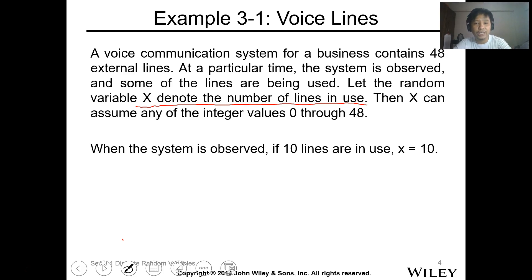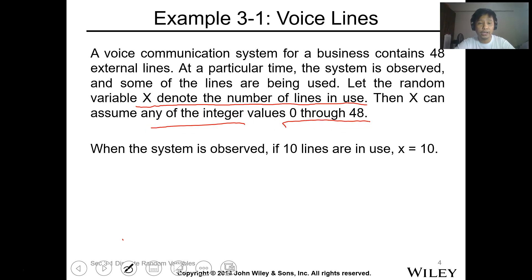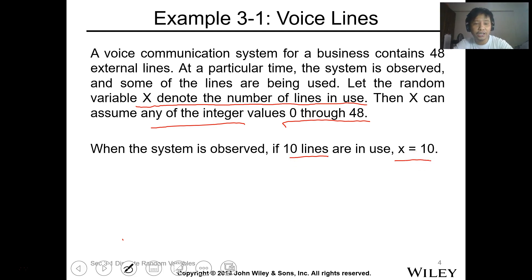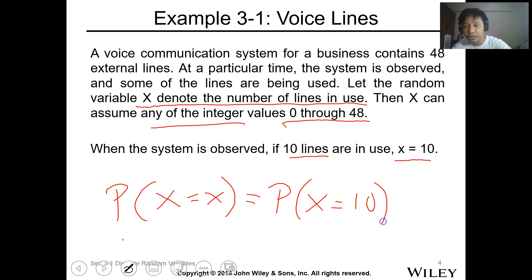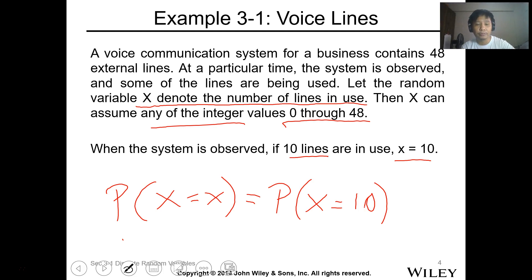The value of X could be any integer from 0 to 48. So if at that observation we observe 10 lines are in use, we can denote it and say that the probability that X is equal to 10 — meaning the probability that 10 lines are in use — is equal to 10. This is the notation for the probability of an outcome.